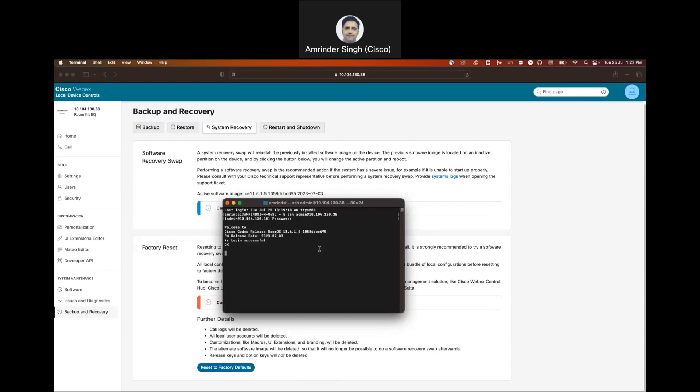Type in X command, system unit, factory reset, confirm, yes, and press enter. This is going to factory reset the unit as well.